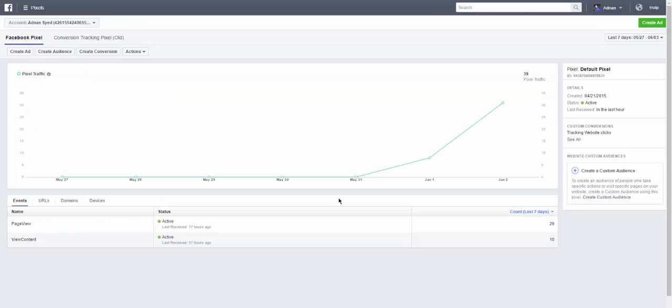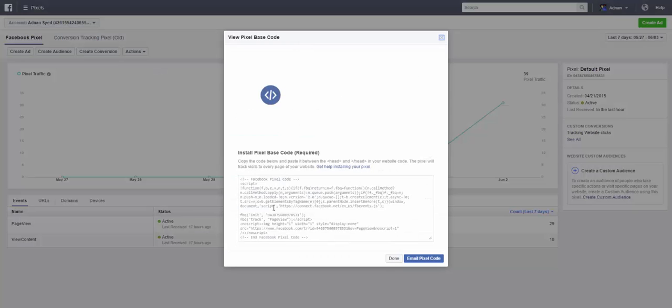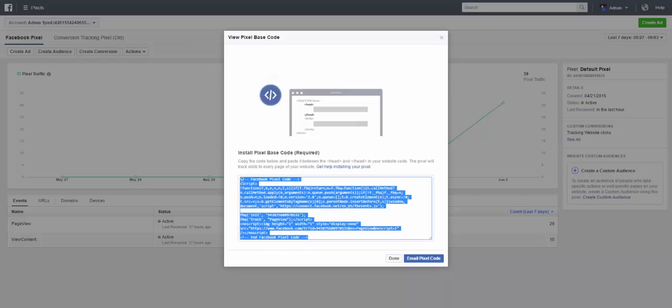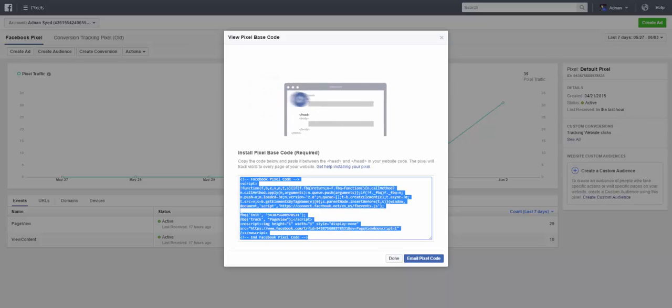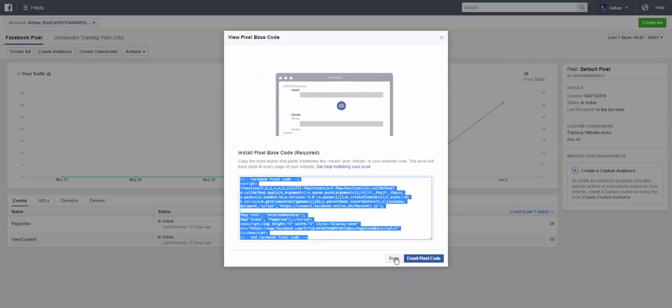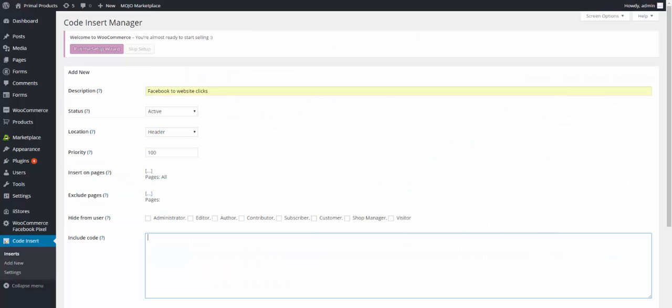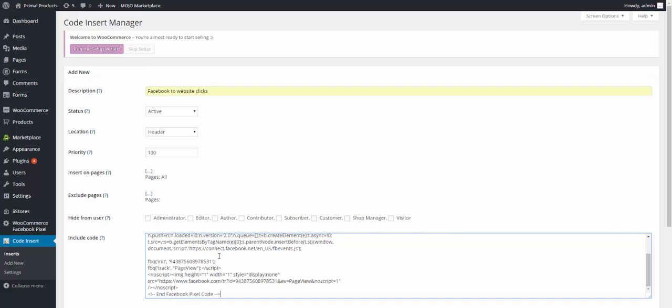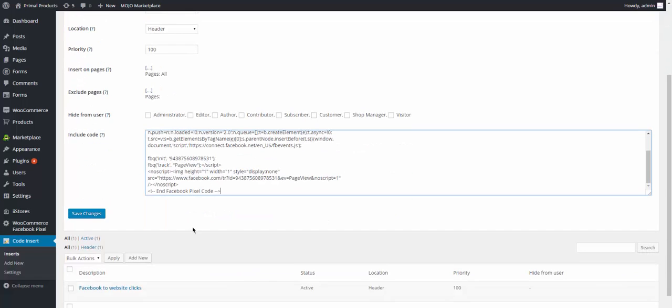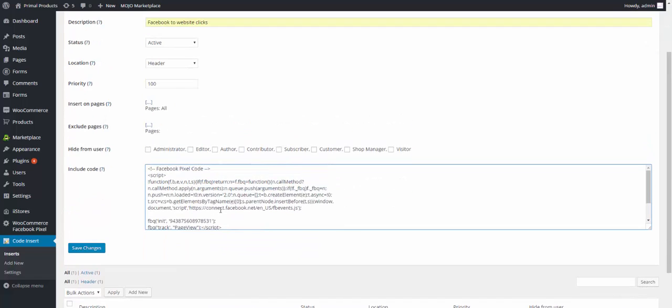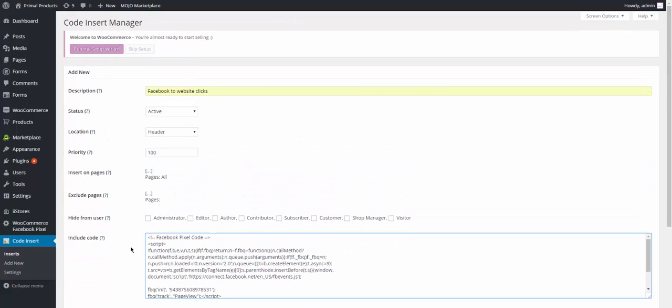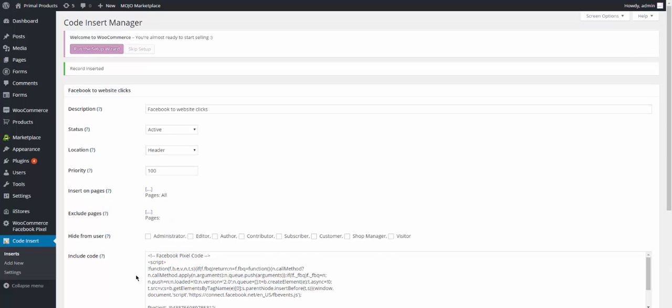So we're going to go back here again and then copy this code, ctrl-C, copy. Go back here, paste. There you go. So once that's done, you're just going to save changes.